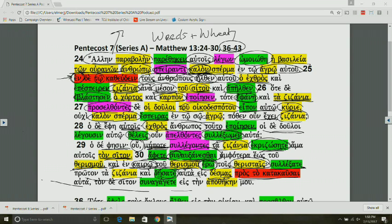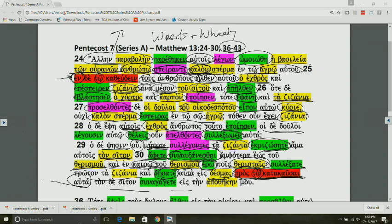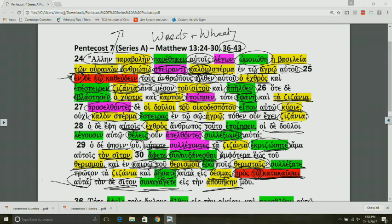Then you have prós ton plus the infinitive. Here you have the articular infinitive. In order to be burned, it's expressing the purpose. Prós ton with the articular plus the infinitive, in order to be burned, in order to burn them. And what do we do with the wheat? The wheat is also gathered into his barn, not to be destroyed, but rather to be gathered.